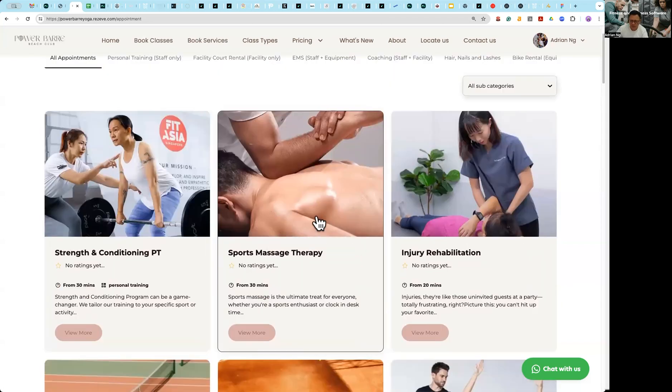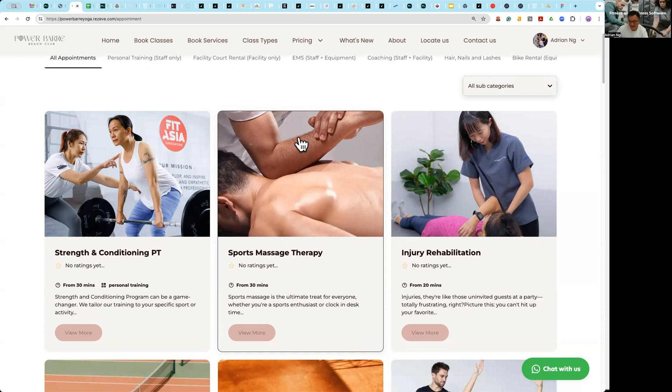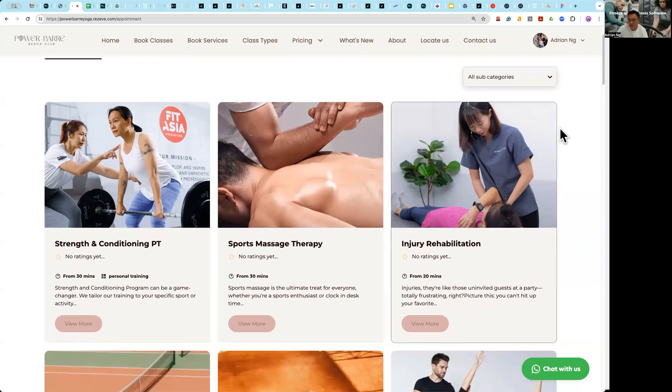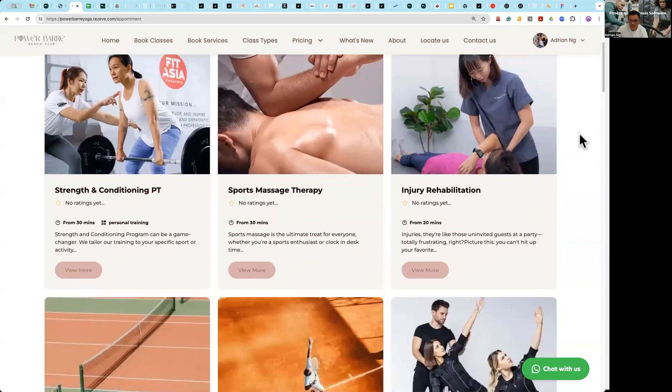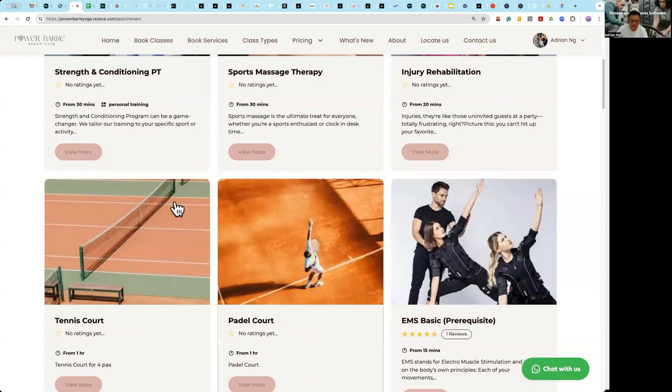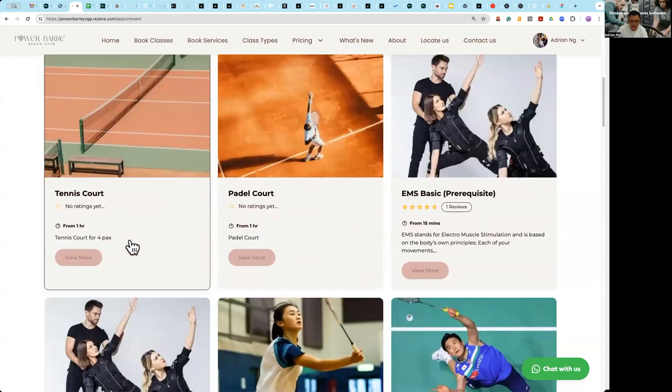So today's session is all about services type 2A staff, which is things like sports massage therapy, injury rehab. The next video I'm going to be talking a little bit more about how to set up facility rental, equipment rental like EMS and bike rental.